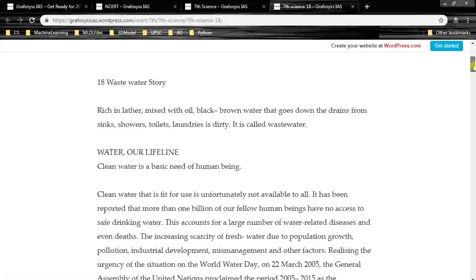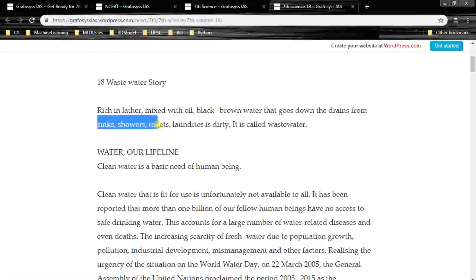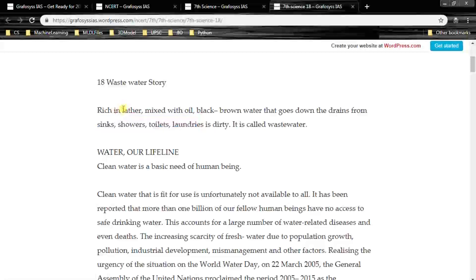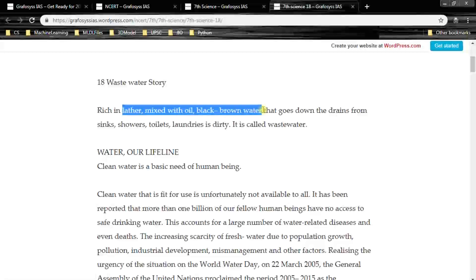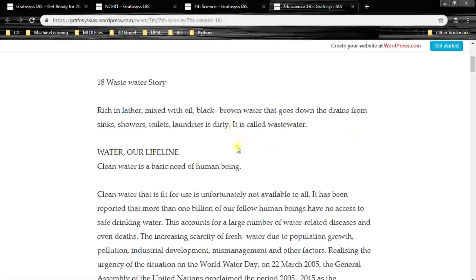Rich in lather mixed with oil, black-brown water that goes down the drains from sinks, showers, toilets, laundries is dirty — it is called wastewater. You might have seen gutter water; the description is given here: rich in lather mixed with oil, black-brown water. This is dirty. This is called wastewater.